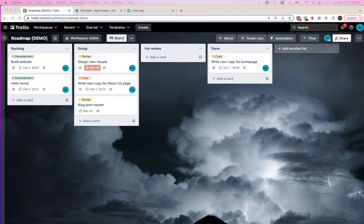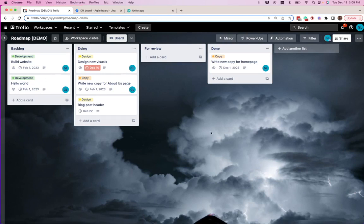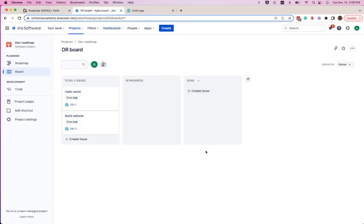This is how you can create a two-way sync between Trello and Jira using Unido. Here we have our main roadmap where we have tasks for development, for design, and for copy. How we want this example to work is that we want any new card with the development label to sync into this Jira board called Dev Roadmap.